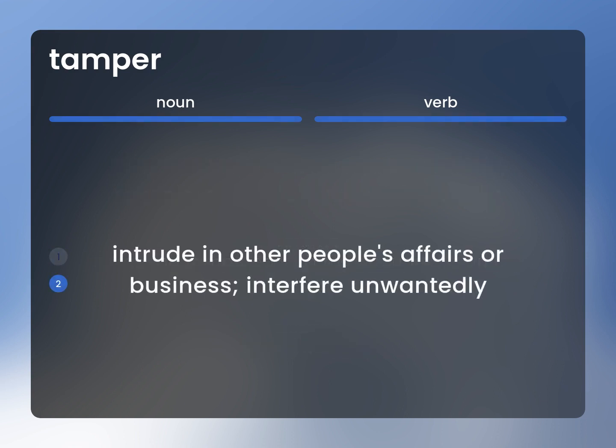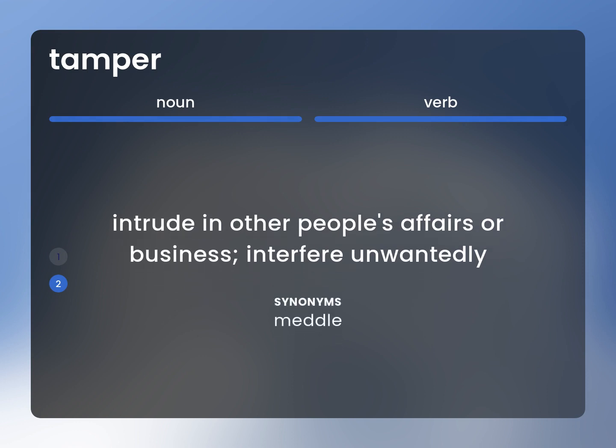Intrude in other people's affairs or business. Interfere unwontedly. Meddle.